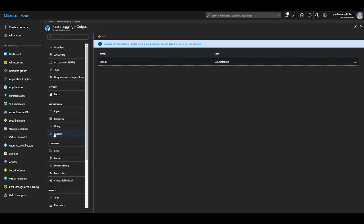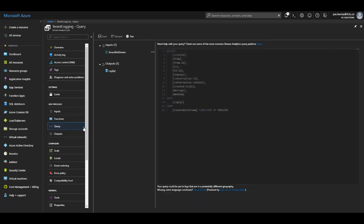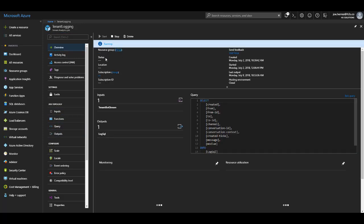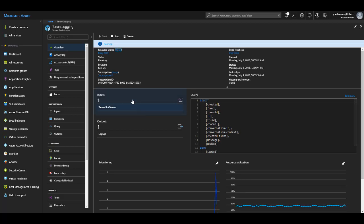The final step is to set up the query. In the query, what we do is we take the fields that come over from our Event Hub in the JSON payload, and push those into a table in our SQL server. And that's pretty much it. Once your inputs, outputs, and query are all configured, you can start the job, and now all of your events from your Event Hub are going to be pushed into that SQL server for you to do something with the data.